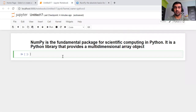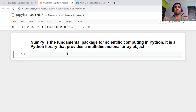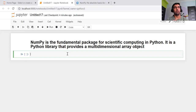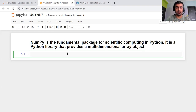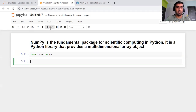Now let's get started with today's hands-on session. We will cover the most frequently used NumPy functions, and I will give you a demo of how we can use them and in what scenario we can use each particular function. So first, we need to import it — import NumPy as np. Now our NumPy library is imported.